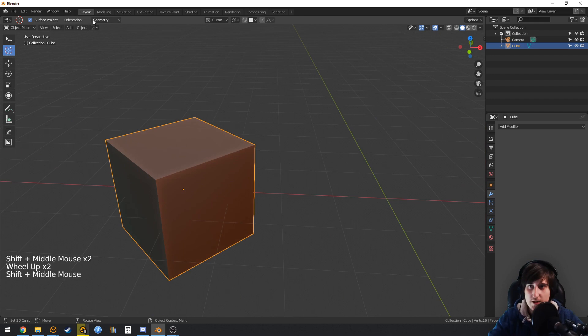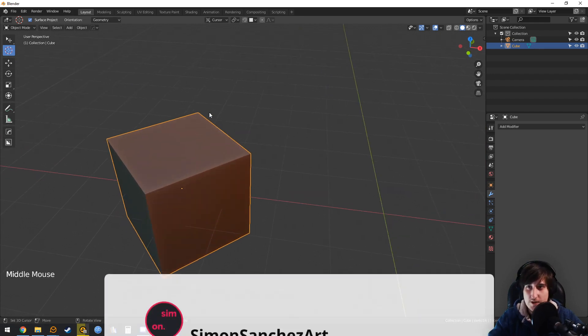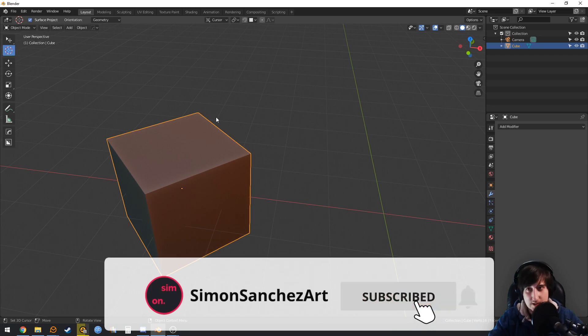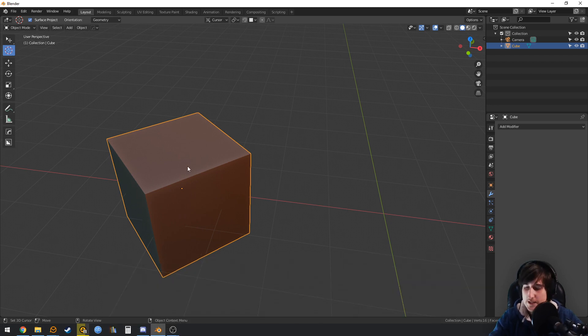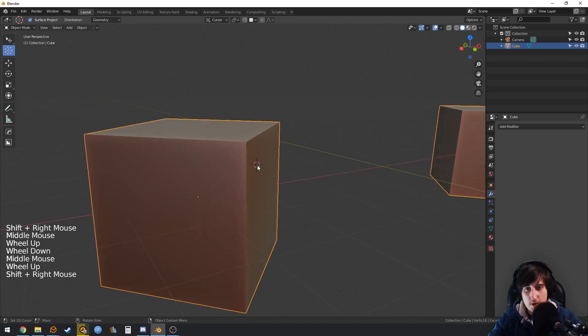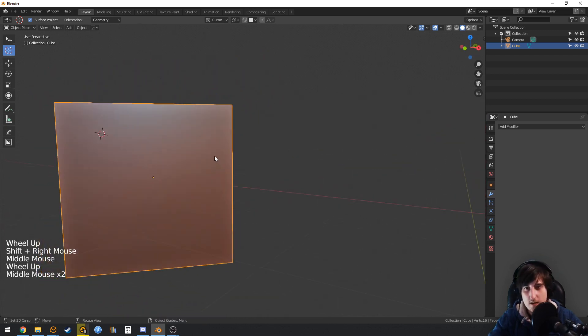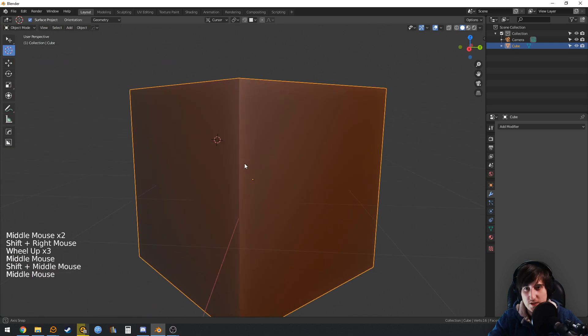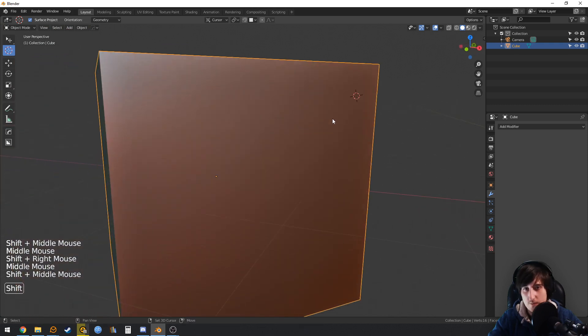The thing is that this orientation is not synchronized with the orientation when you place the cursor with the shortcut. If you shift right-click, you will still be placing the cursor with the orientation as view.